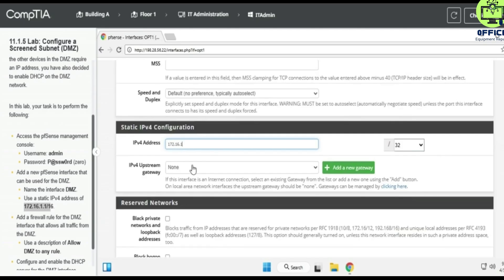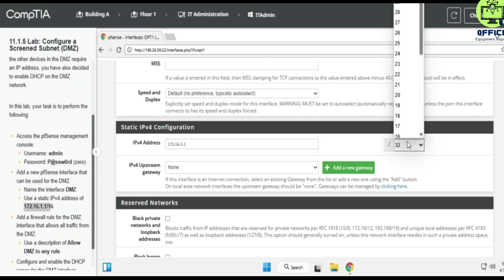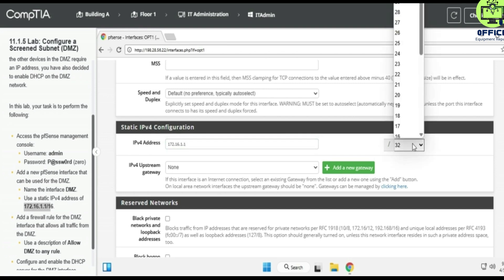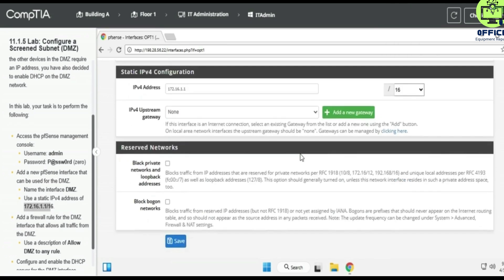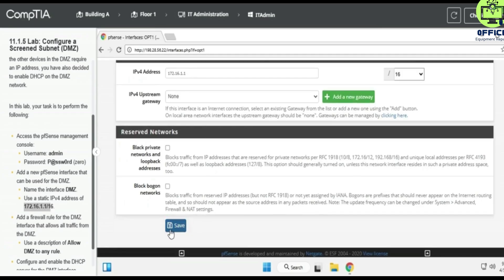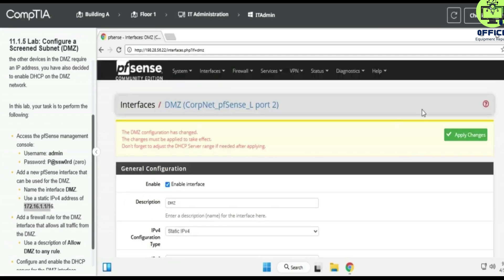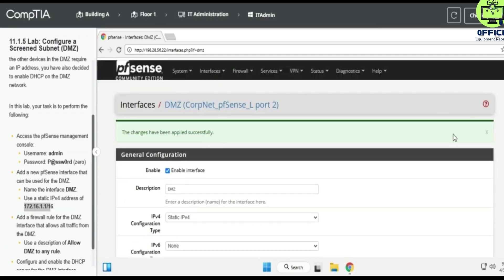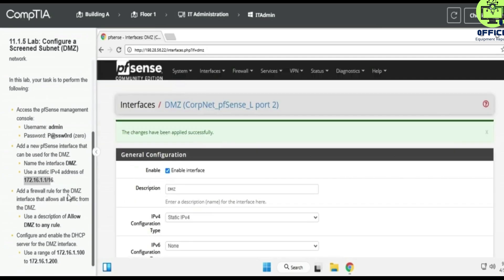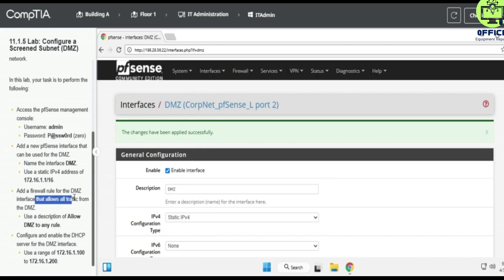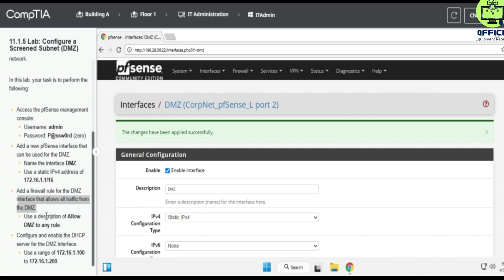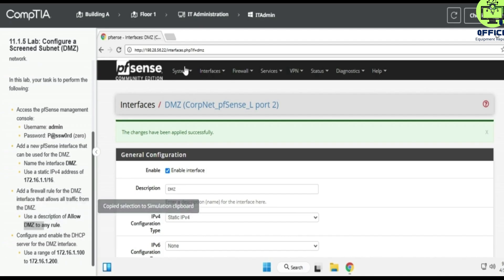Okay, so we apply changes. Add a firewall rule to the DMZ interface that allows all traffic from the DMZ, so use a description to allow DMZ to any. Alright, so we go to Firewall and Rules.